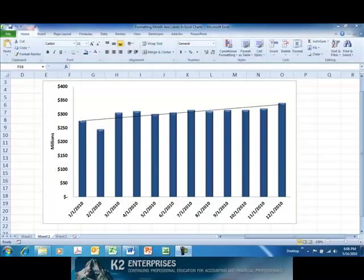Begin by creating the chart as you otherwise would normally do. At that point, the chart might appear as currently shown on the screen.